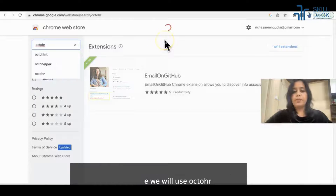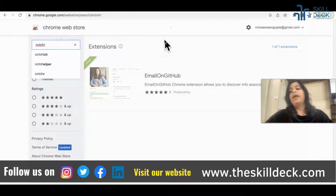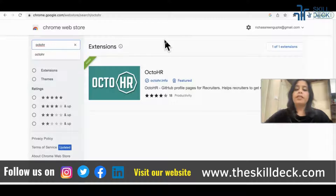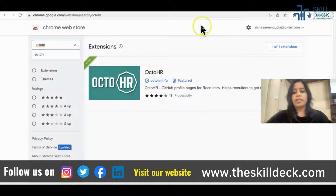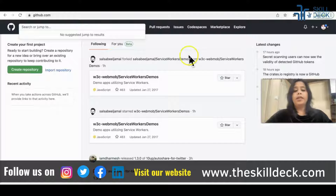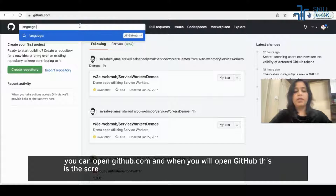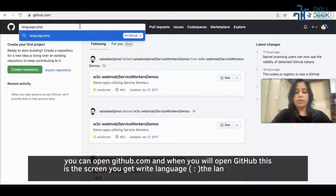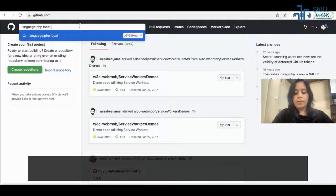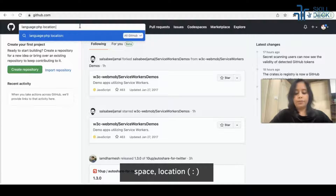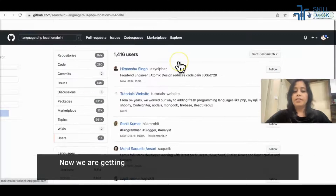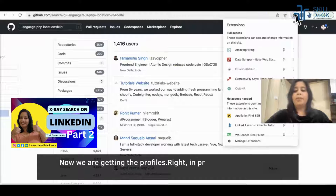GitHub is a code repository site. That's the reason you get most of the IT developers on that website. You can open GitHub.com and when you open it, this is the screen you get. Write 'language:' followed by the language you are looking for, then space, 'location:' followed by the location. This will help in getting the profiles.